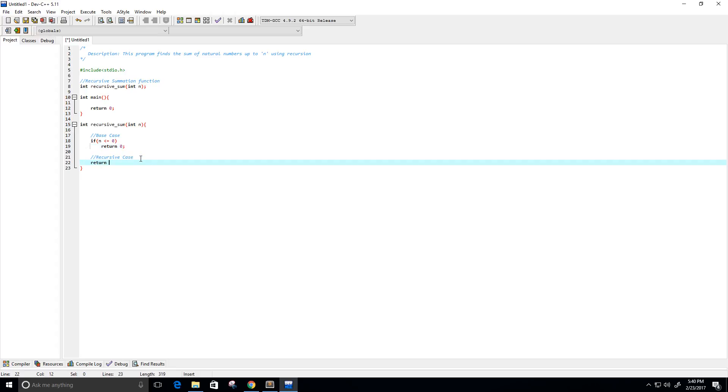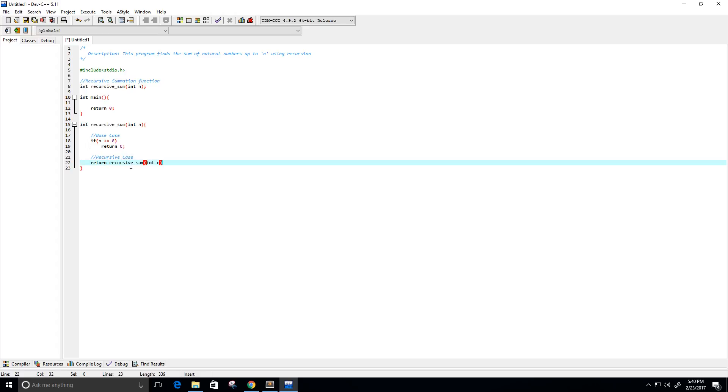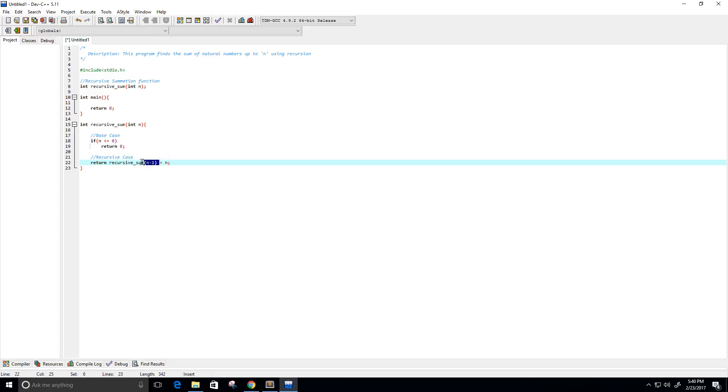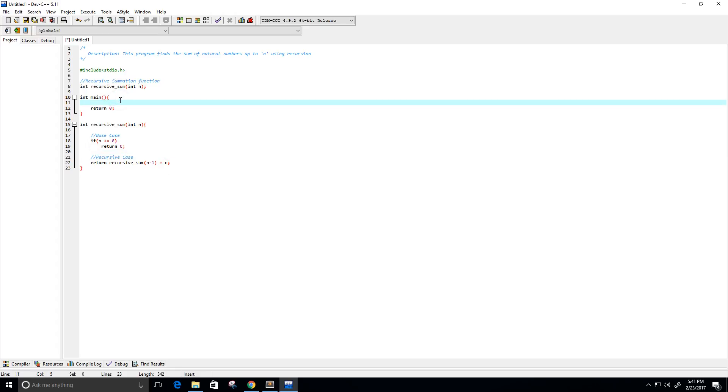Else we're going to return, we're going to do our recursive case, and return recursive sum of n minus 1, so that's the next number from whatever the value n is, so if n was 3, we are now putting in the value 2. And then we're going to add n, so whatever this returns, it's going to add n to whatever that returns, and that actually should be it, so let's give this a try.